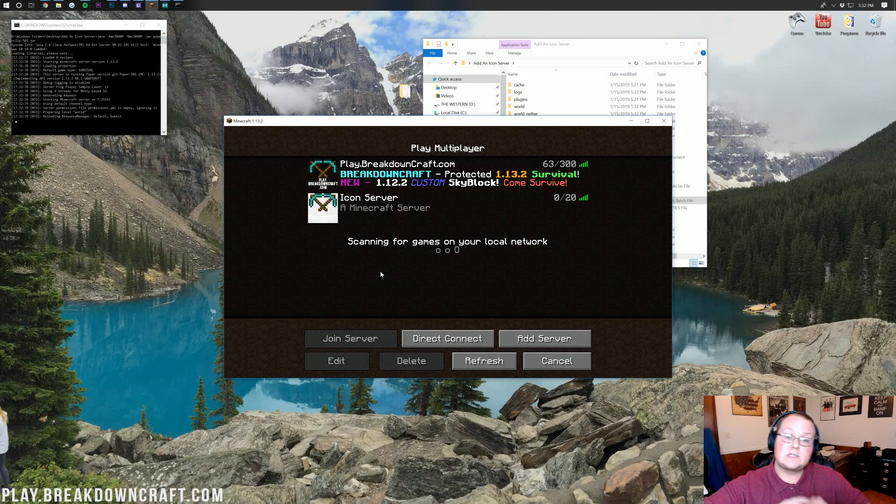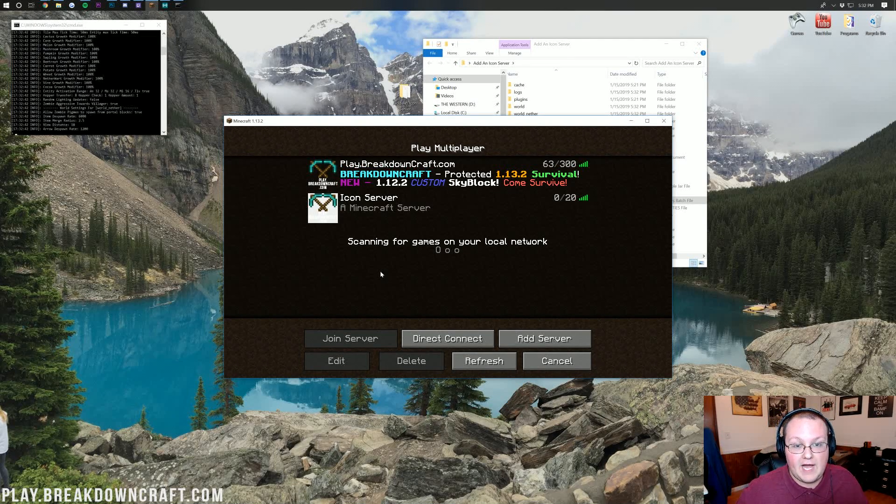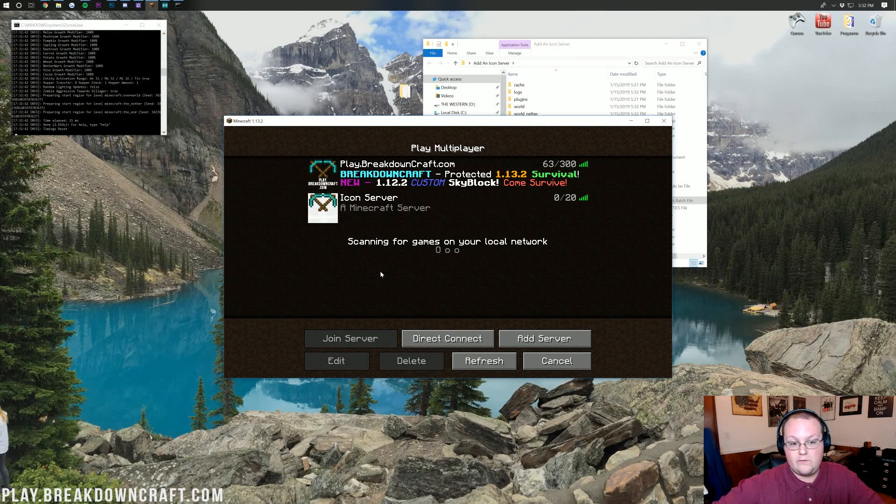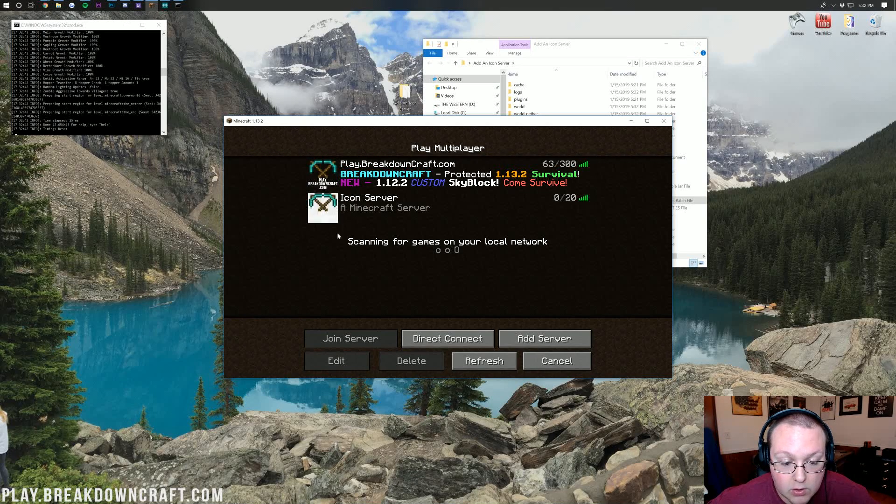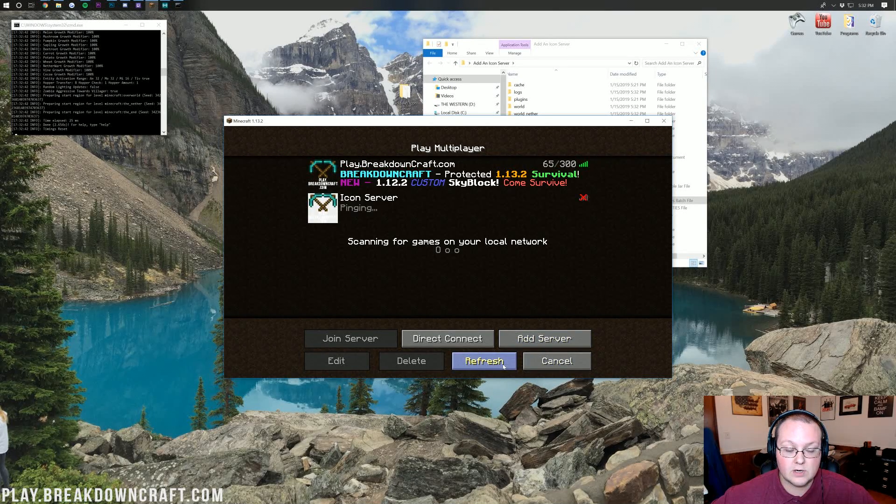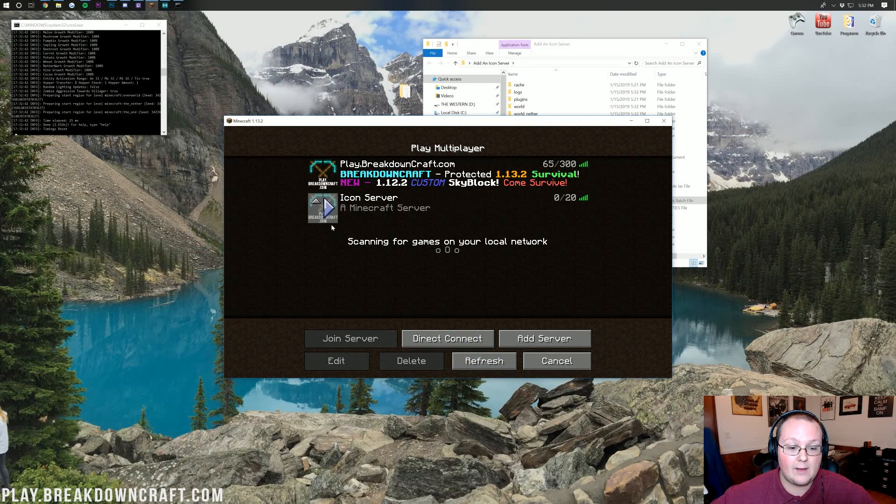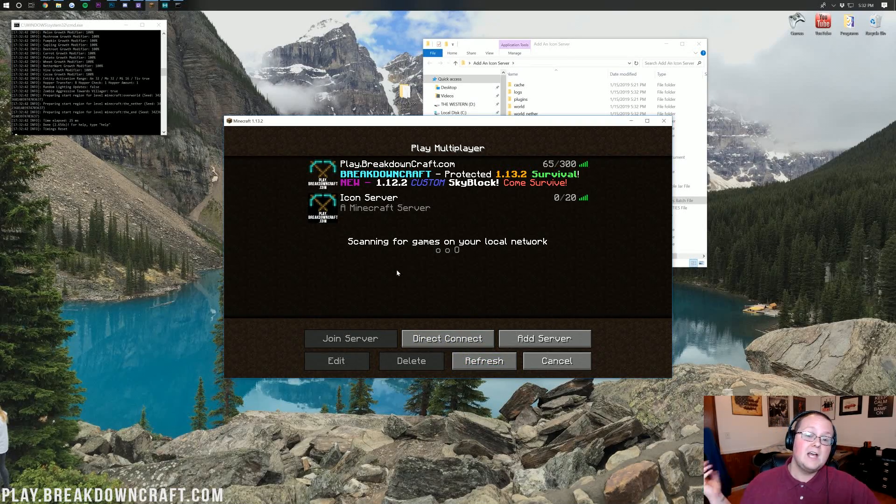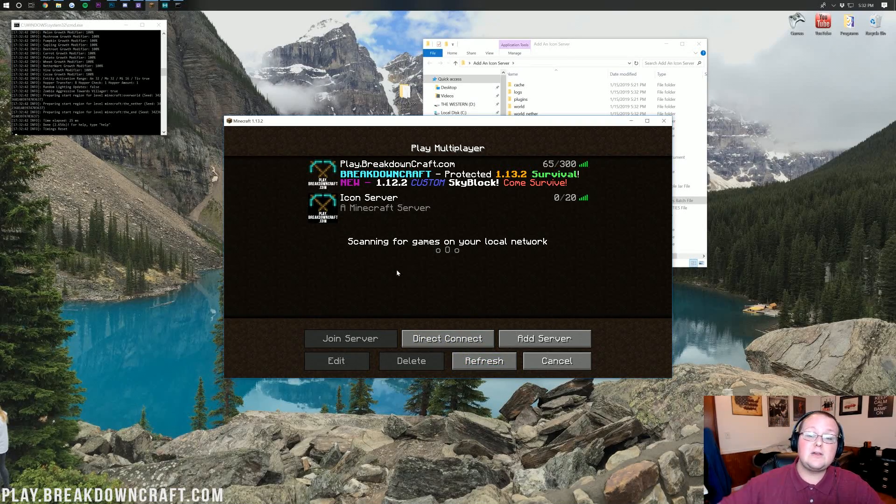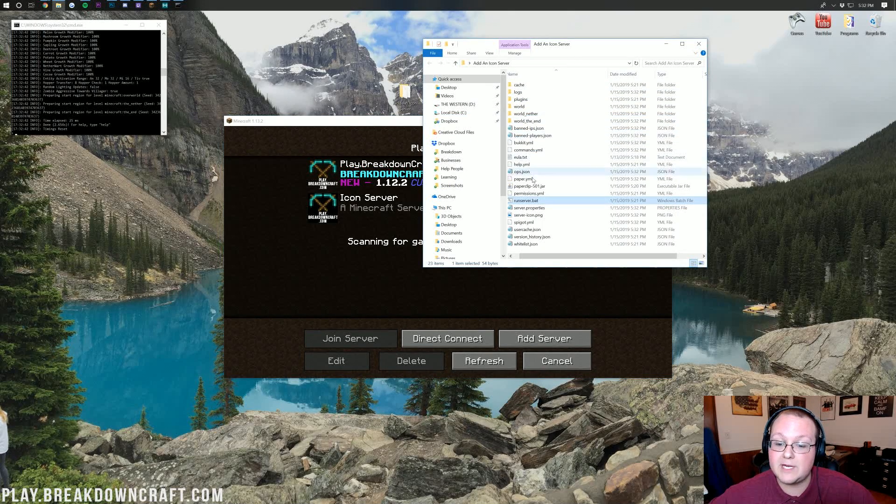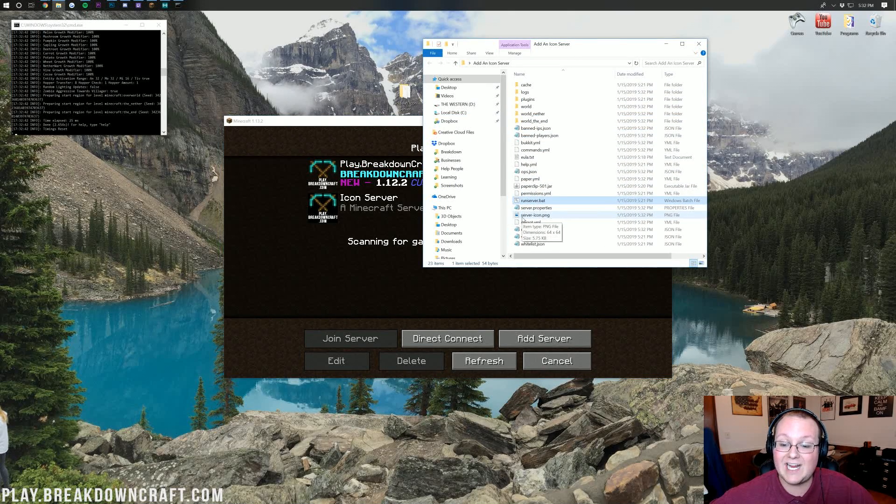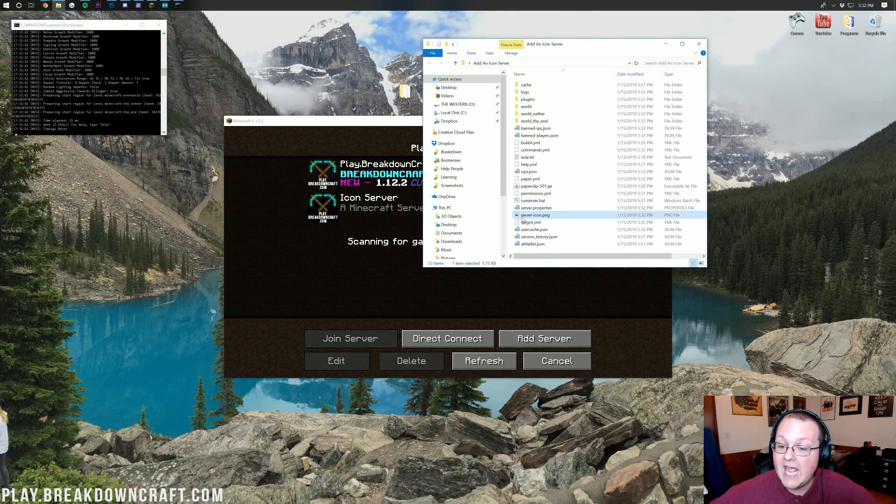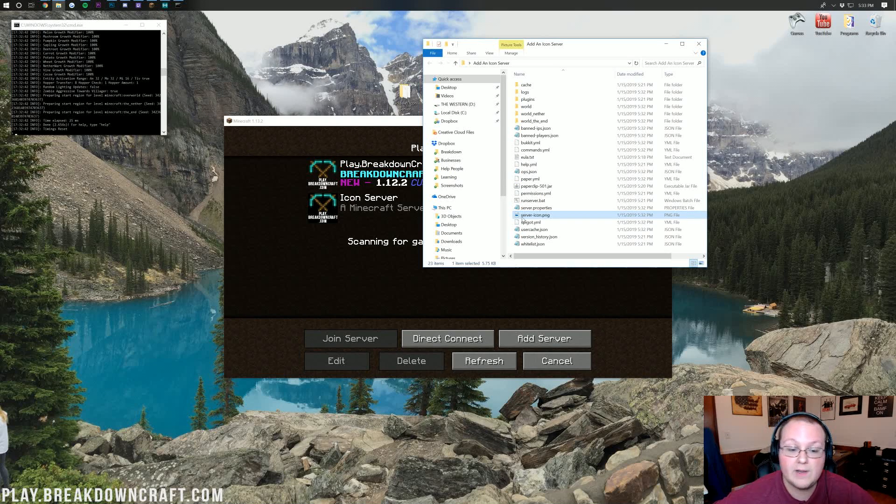You can also do no background. That's why it's a PNG file. Also, you can remove the background like we don't have a background on ours. But whatever you want to do there, we can now refresh the server and it will go ahead and update to the black background. So there you guys have it. That's how you can add an icon to your server. Just make sure it's titled server-icon and make sure it is a PNG file. And then just drop it into the main directory of your server.